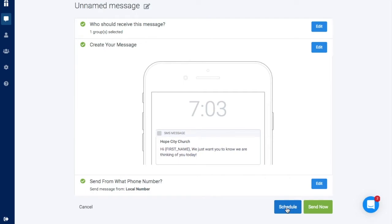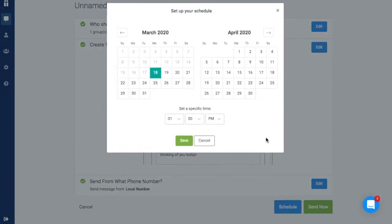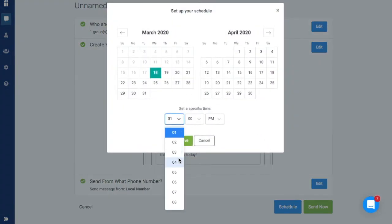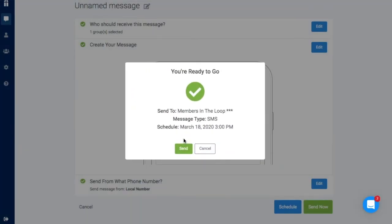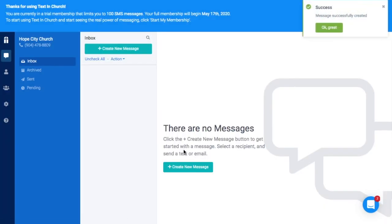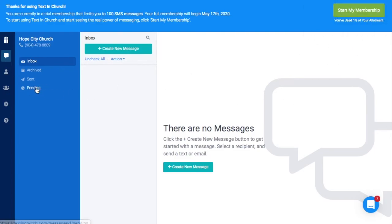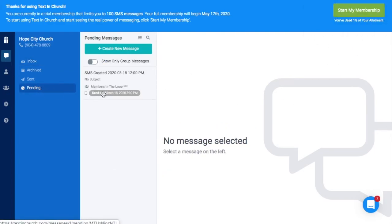Now it's time to schedule your message. Once you've hit Schedule and decided when you want your message to go, click Save and you're all set. You can see your scheduled message in the Pending section.